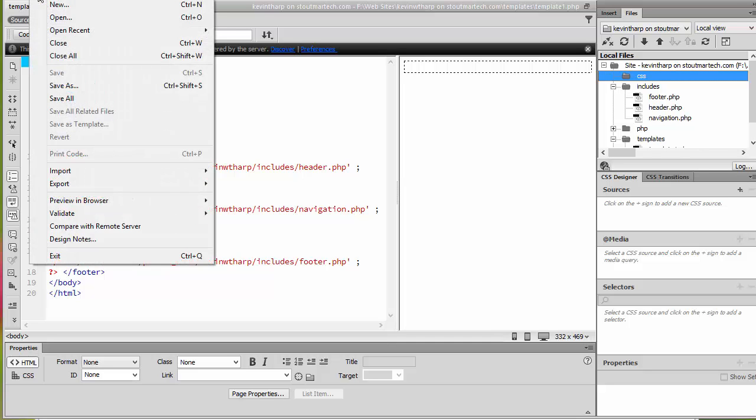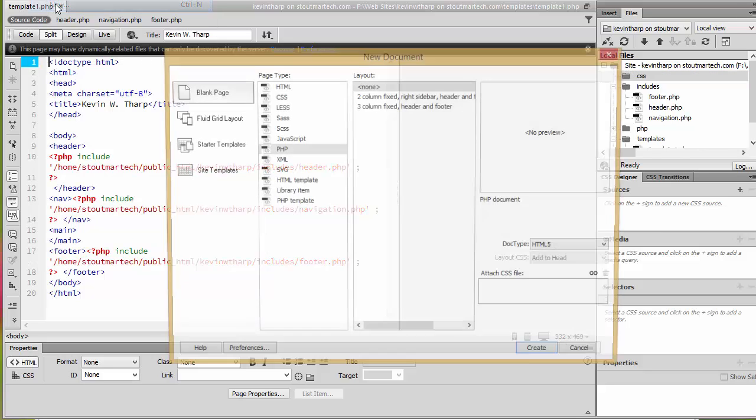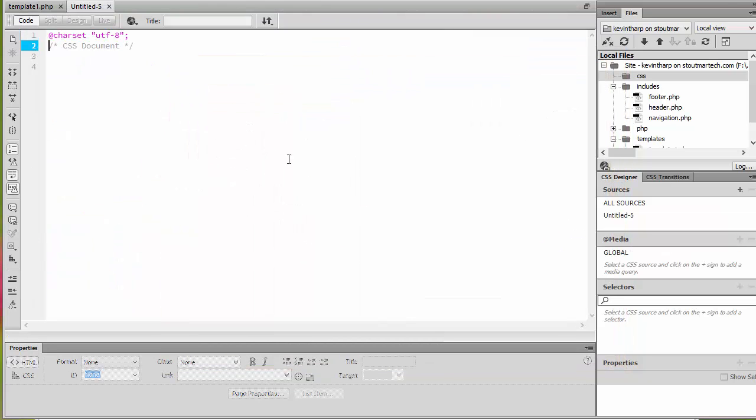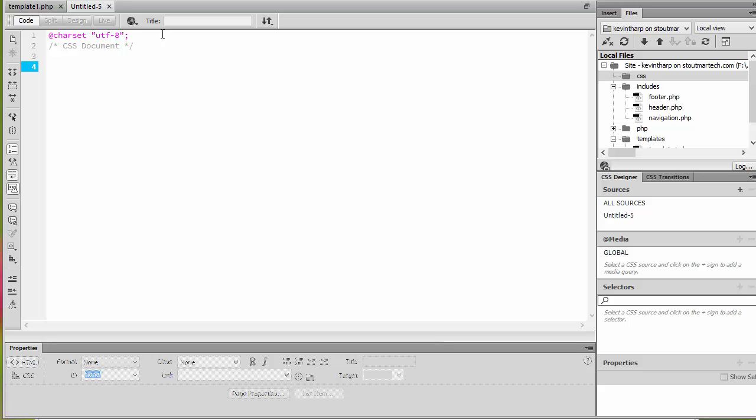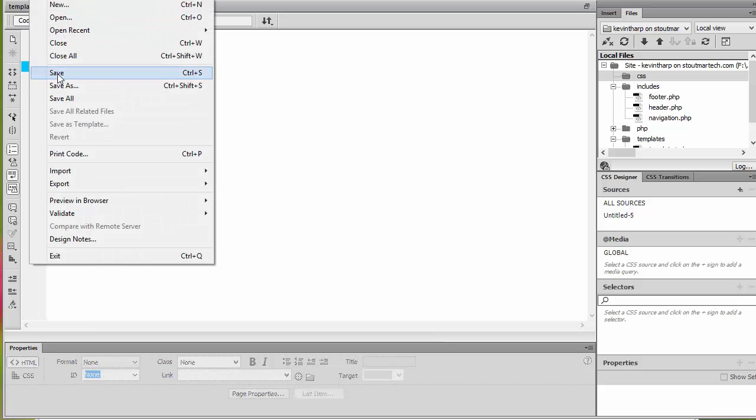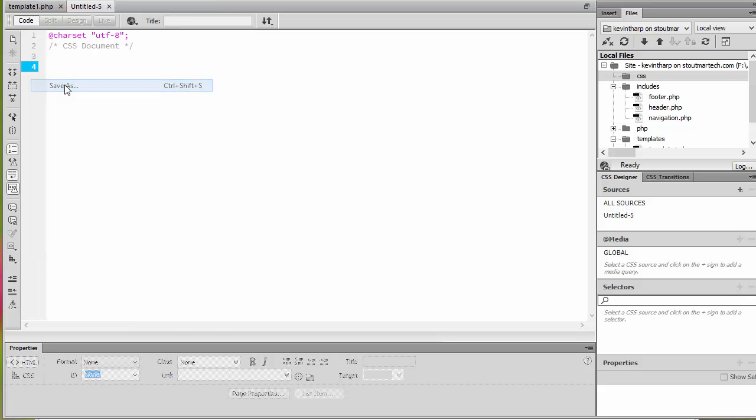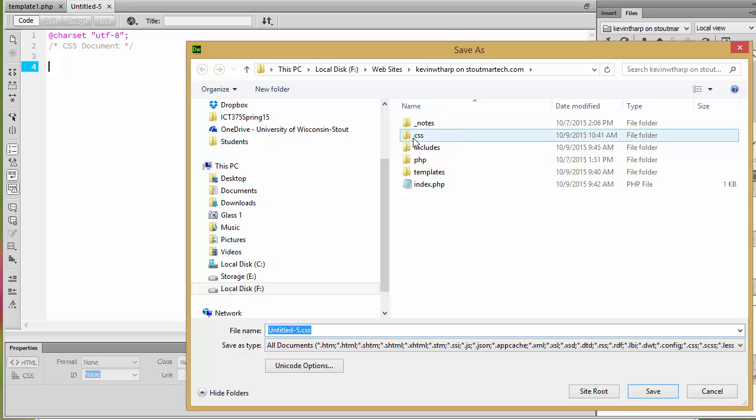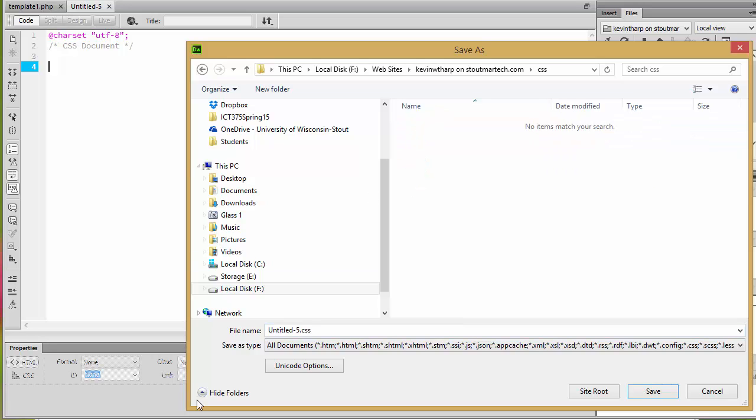So I'm just going to do a file, new, CSS document and that doesn't have to have a whole lot of code in there. And so I'm going to go ahead and save that into that CSS folder and I am going to call it, I'm just going to call it my base CSS because you can use multiple CSS. This is just the base one.